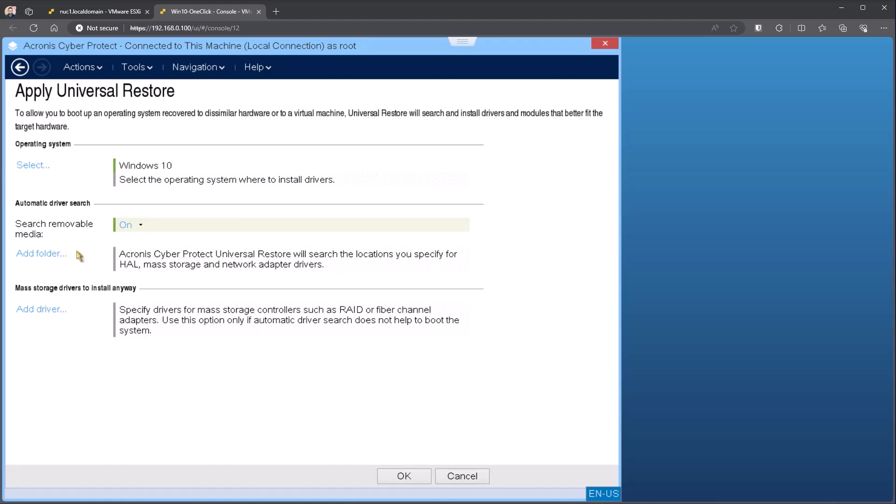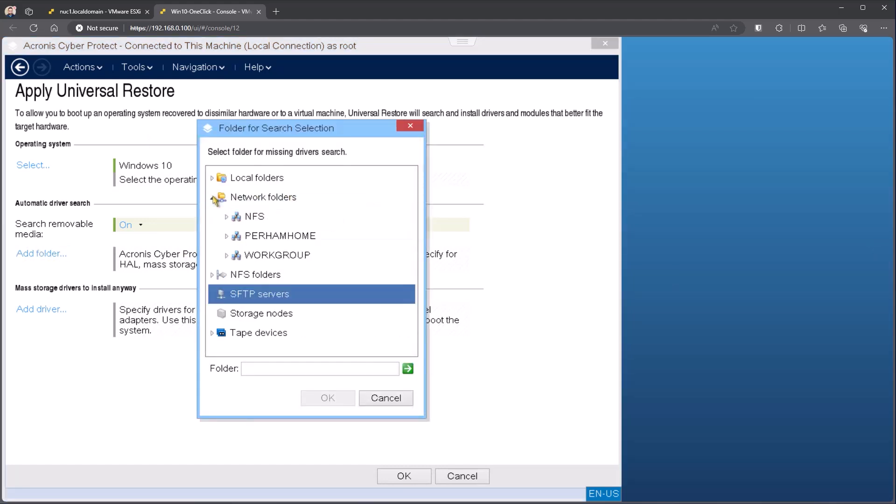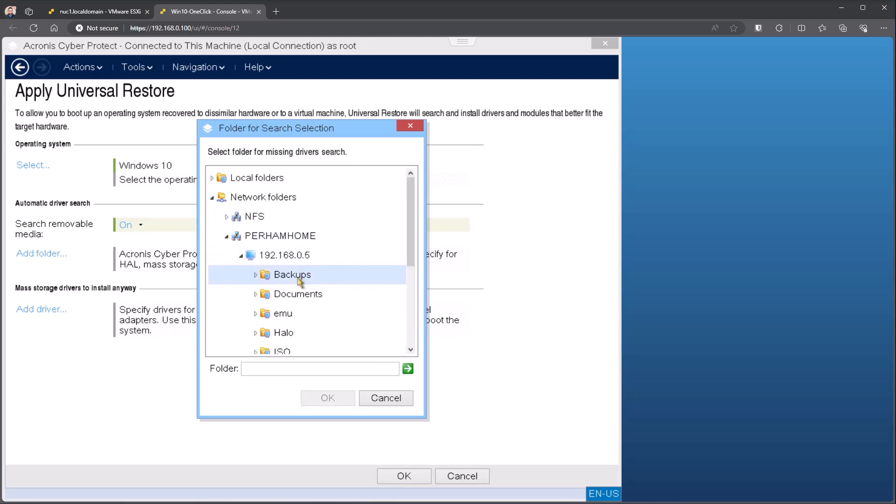When you go to add a folder, you can go directly to a network share or you can go locally. So same kind of idea, how we discovered the backup. I can go in and browse. If I come underneath, for example, here's my NAS again. If I had drivers in this location, we do search subfolders. So it is a recursive search. You can just point us to the root directory and we'll go through and find those.